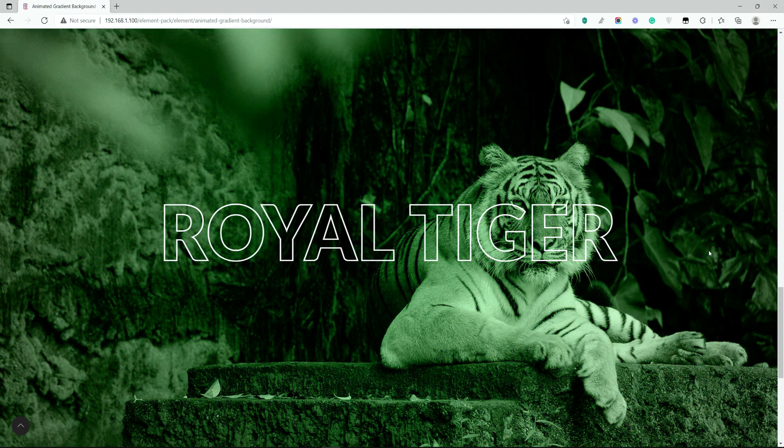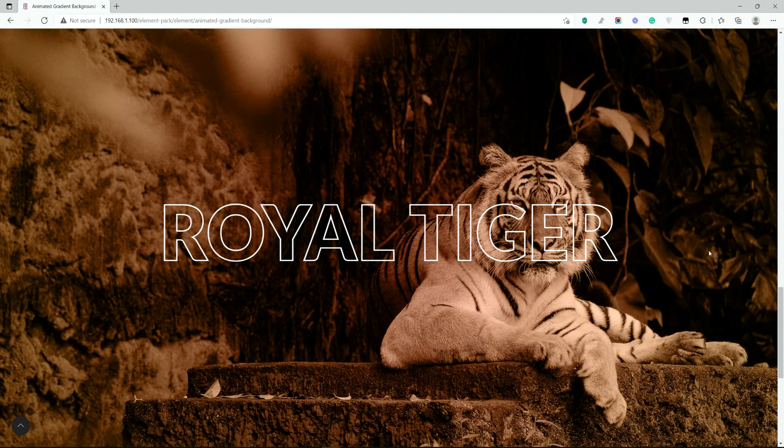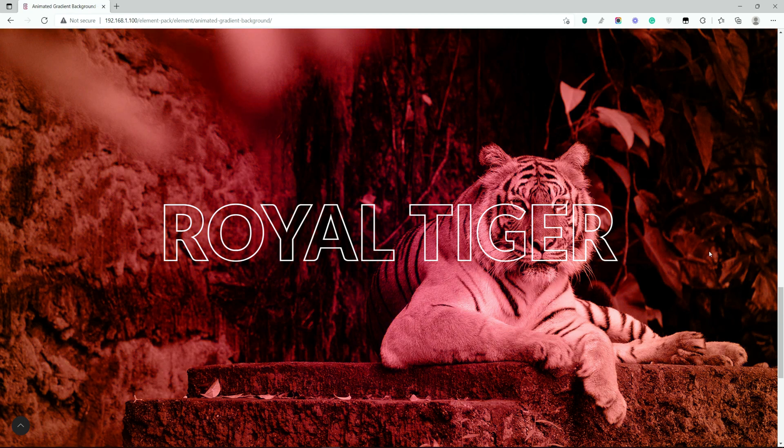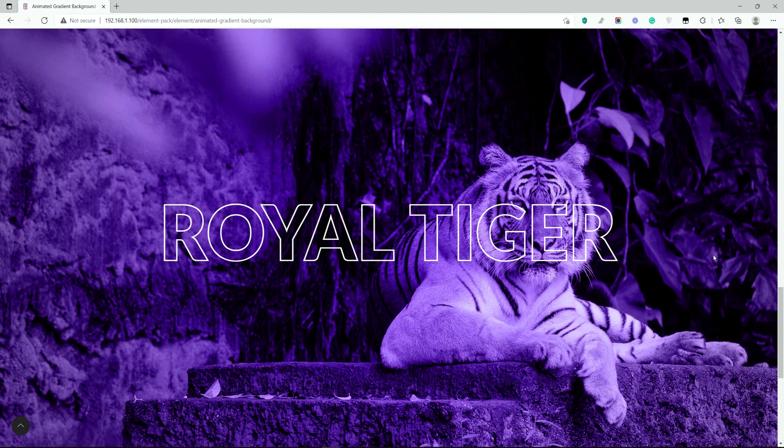Hey guys, welcome to the BDThemes widget tutorial. Today, we'll talk about the Animated Gradient Background extension by ElementPack Pro.